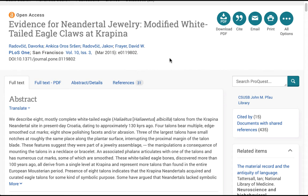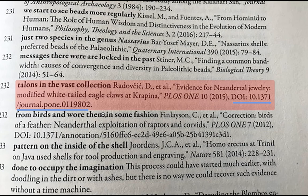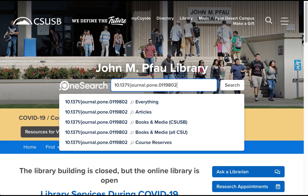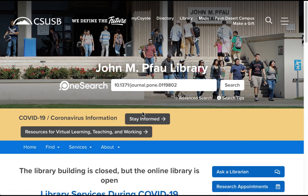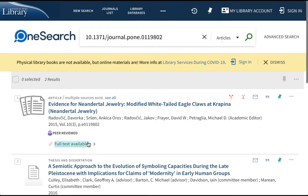I'm going to show you one other option with this particular example. Going back to that first screen, notice that in addition to the title of the article and the title of the journal we also have a DOI — a digital object identifier. This is a special number and some letters that identifies just that one article, and if you prefer to enter that instead of the title you can do the same search but with the DOI. Here I've entered the DOI, I click on Articles, and again we find our full text in the same way.